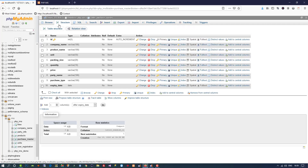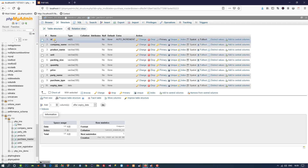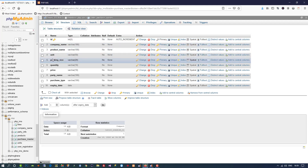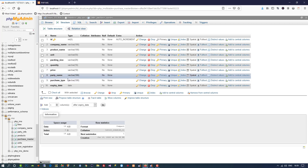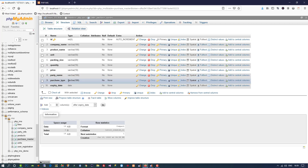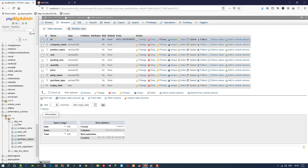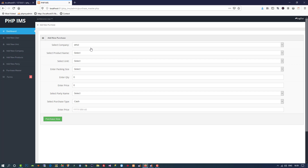Our table is ready with fields: id, company_name, product_name, unit, packing_size, quantity, price, party_name, purchase_type, and expiry_date. In the next video we are going to fill all the dropdowns and then perform insert, update, and many more operations. Thank you so much for watching — if you like the video please like and share it, and don't forget to subscribe. Thank you so much again.